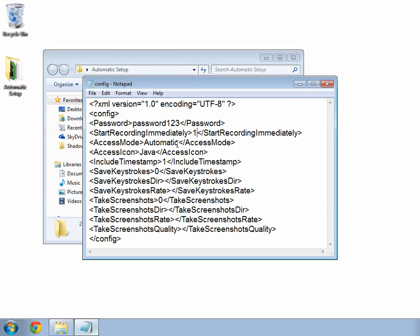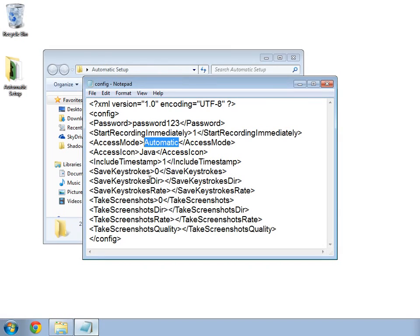In the line below, there is a tag asking how I want to access the results at the end of the session. There are only two settings for this, either manual or automatic. I will keep it as automatic. Next, the tag asking whether I want to include timestamps in my recorded data is set to yes. I will leave it like this. I want to have timestamps.